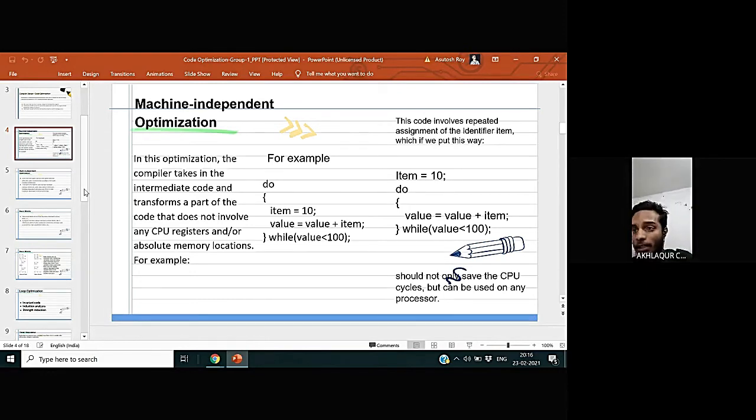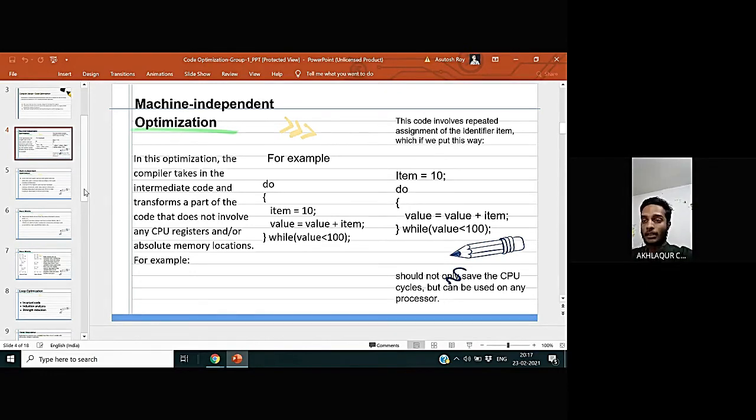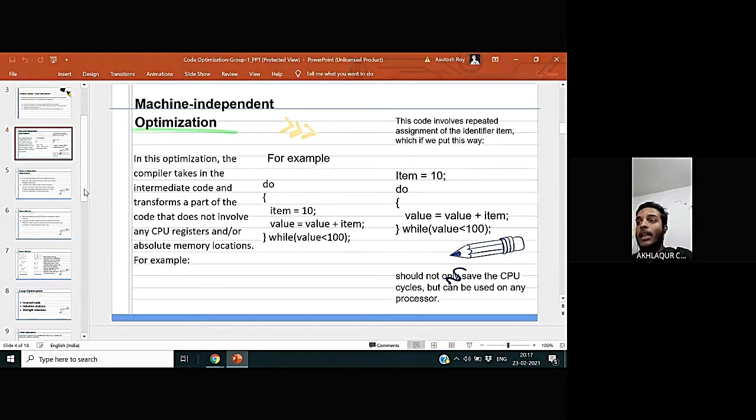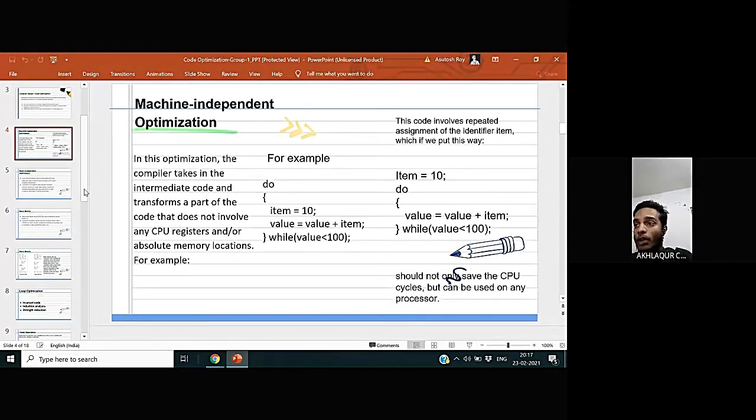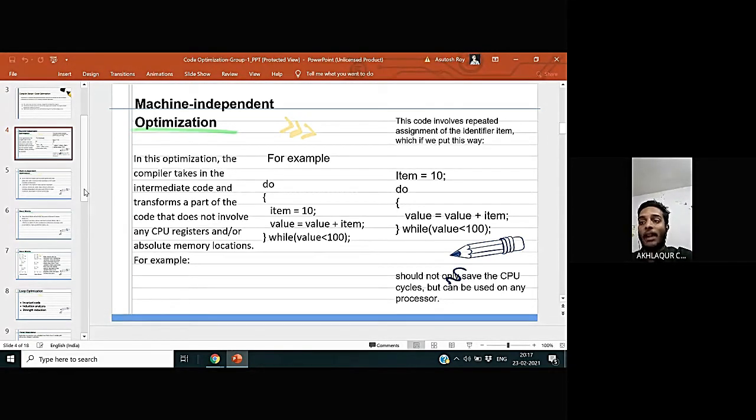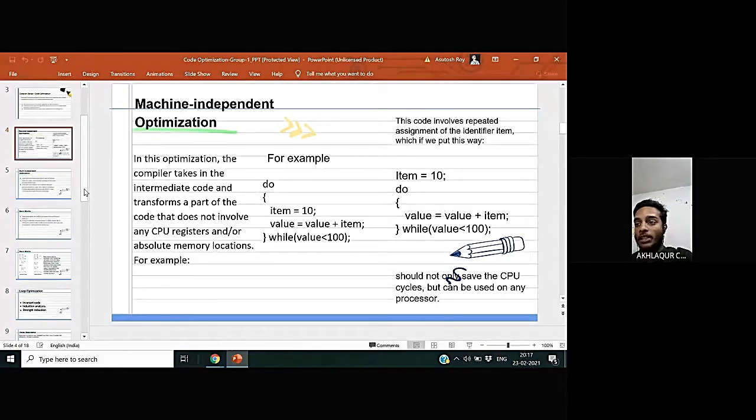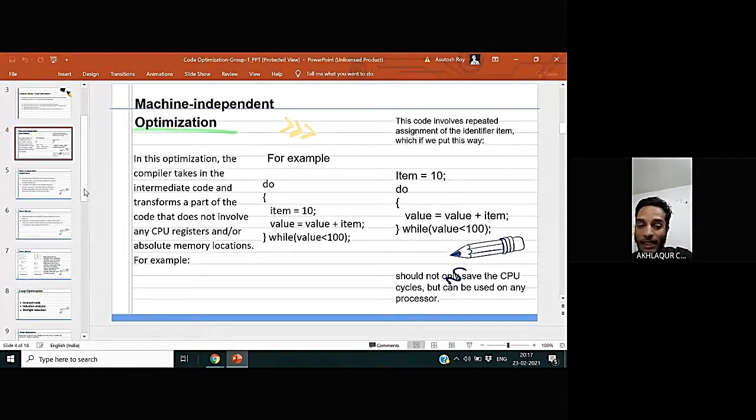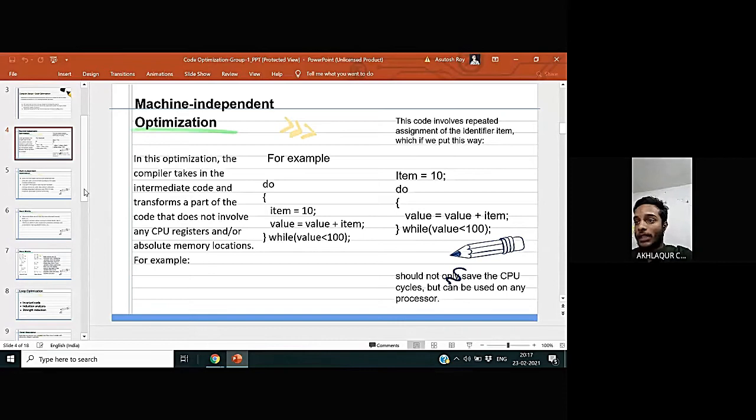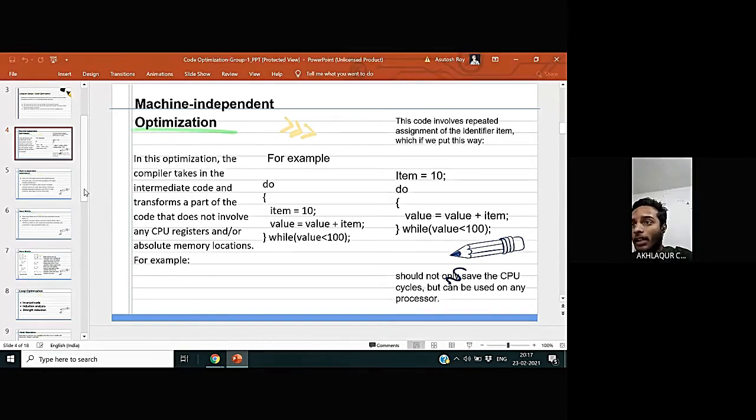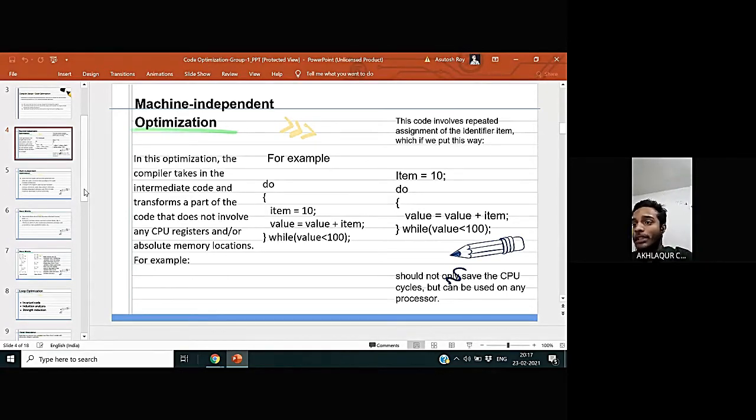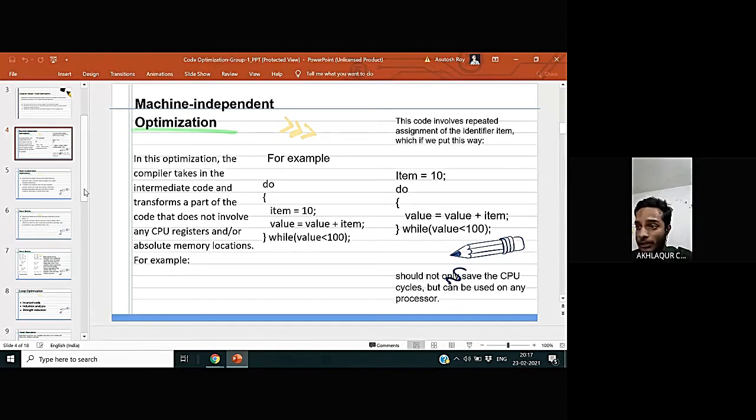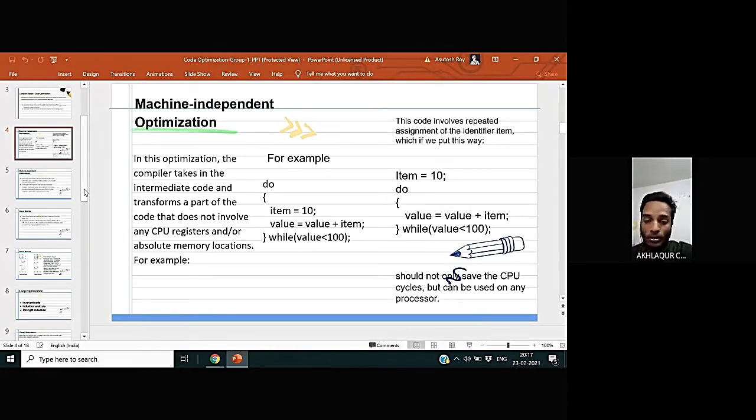In this code involves repeated assignment of the identifier item, which if we put this way, like if we assign item initially to the 10 and then we run the do-while loop, in this way should not save the CPU cycle but can be used on any processor.